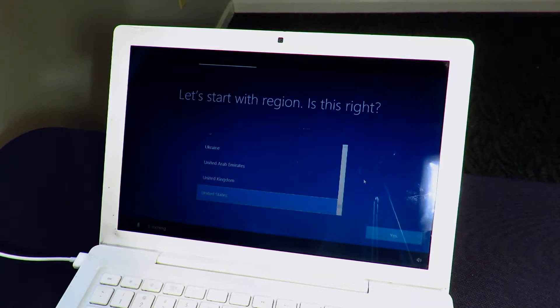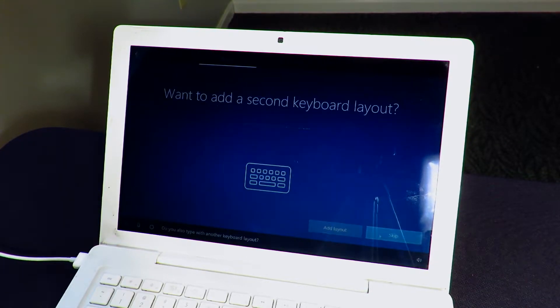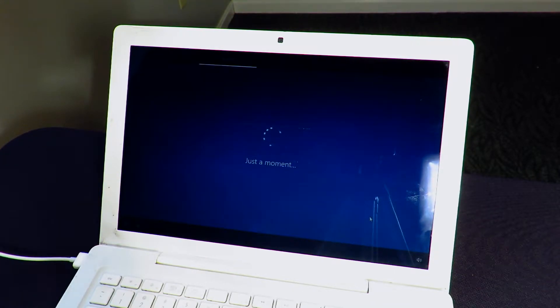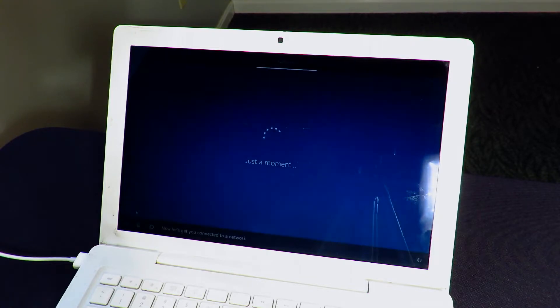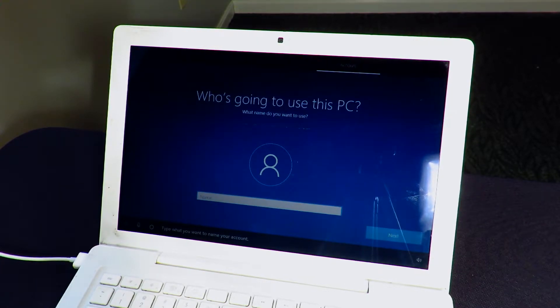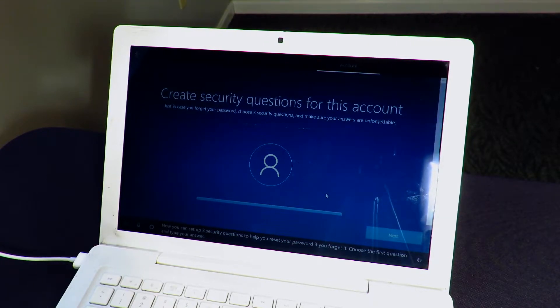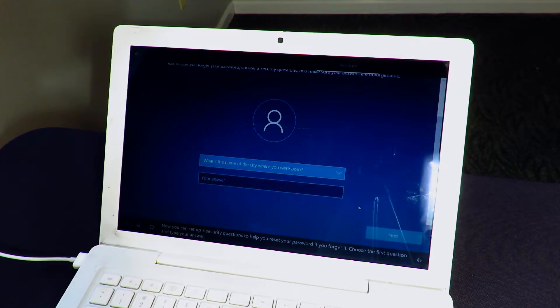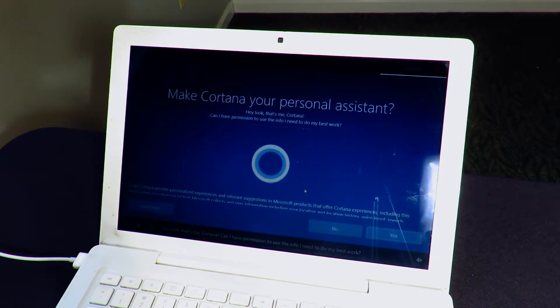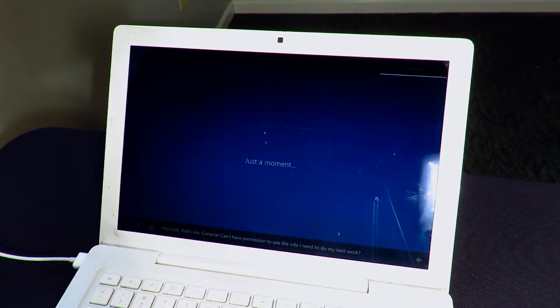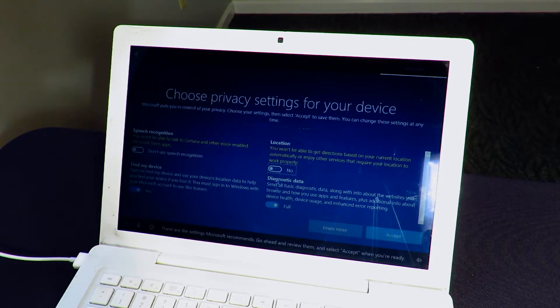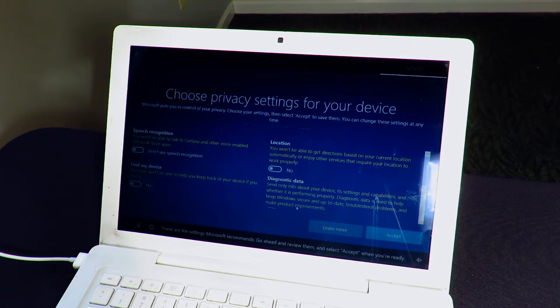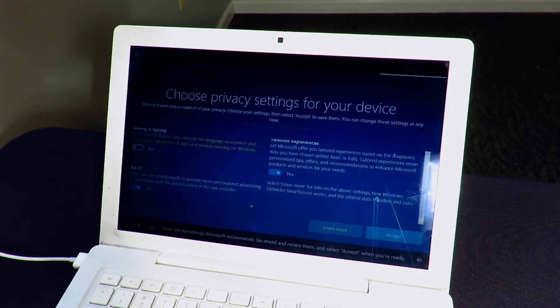So I'm gonna do this as fast as possible. Skip. Just a moment. Let's connect to a network. Let's skip that for now. I'm too far away from Wi-Fi. Choose three security questions. Oh, are you kidding me? And just another moment, please? Okay, Cortana. Nope. Sorry. Maybe some other time Cortana.